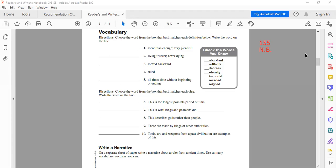We have these words inside the box and we are going to match each word with the correct definition. The words are: abundant, artifacts, decree, eternity, immortal, receded, and reigned. Now, number one — who can tell me?